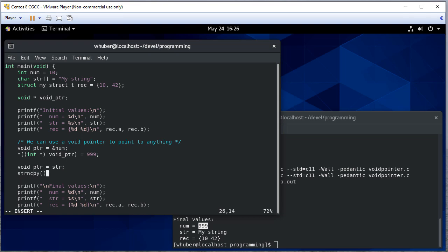So let's do a string copy. And that's seven characters that we want to copy there.